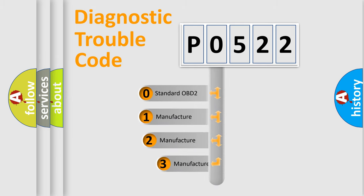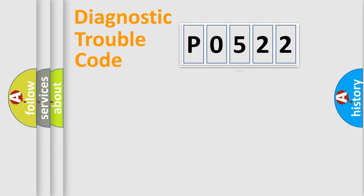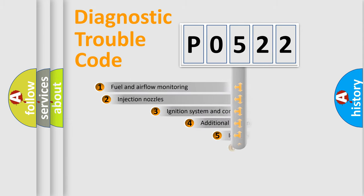If the second character is expressed as zero, it is a standardized error. In the case of numbers 1, 2, or 3, it is a car-specific error expression.